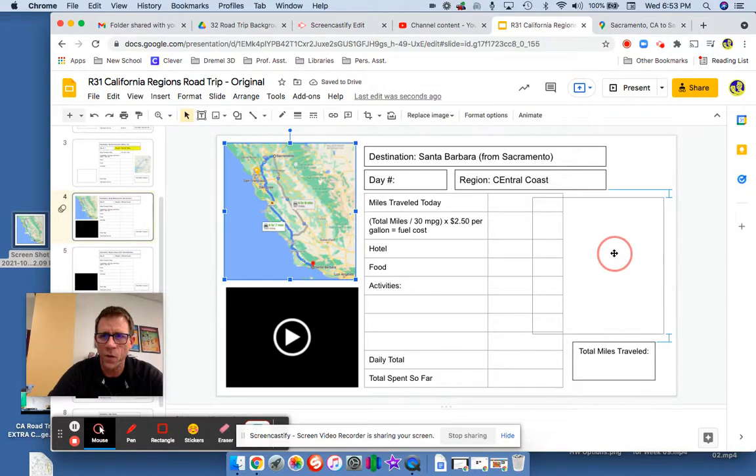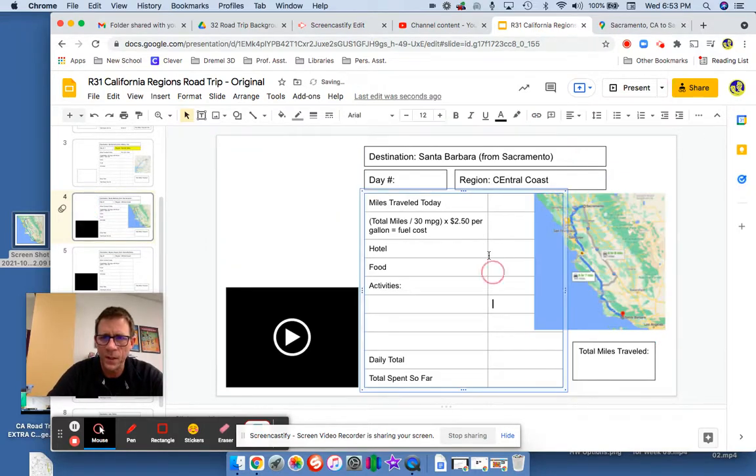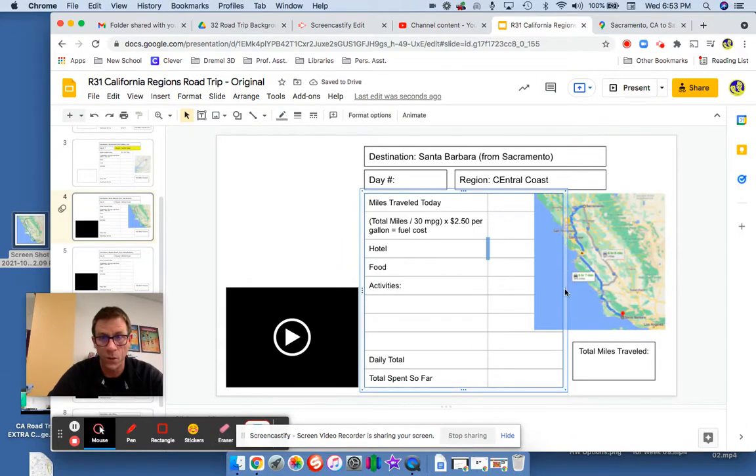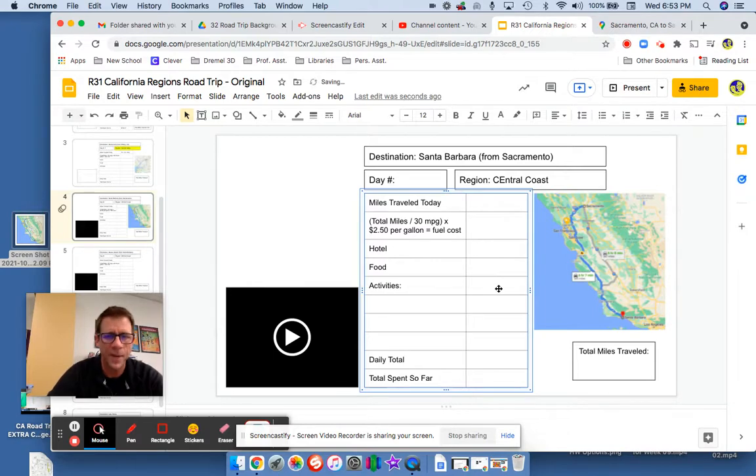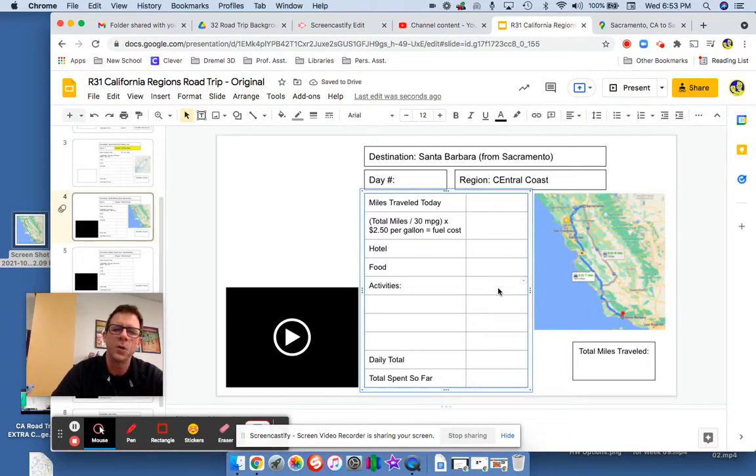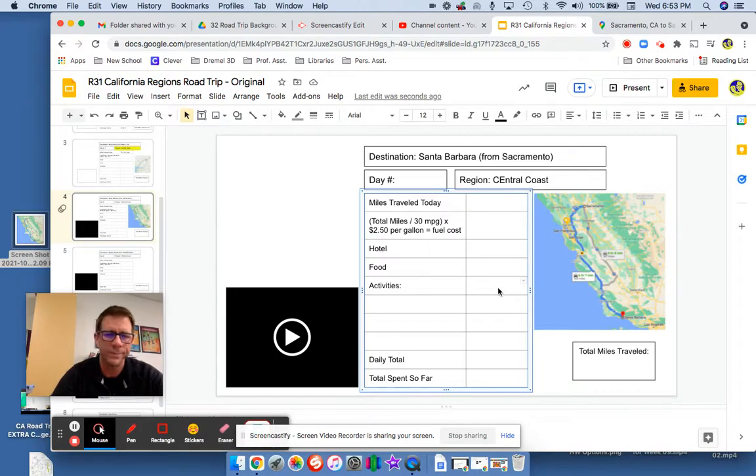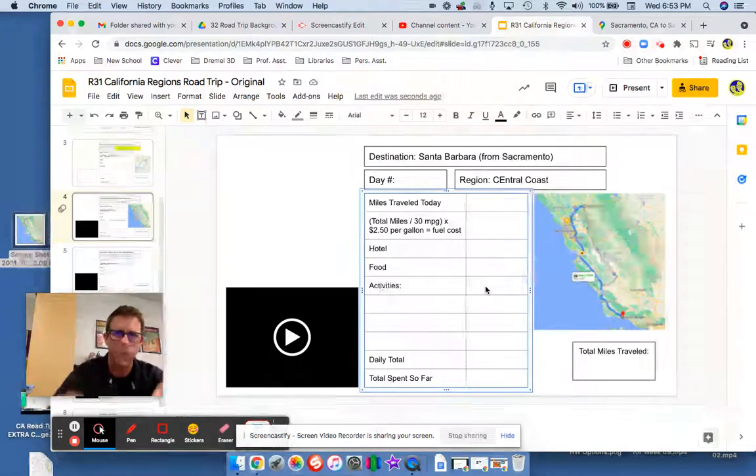So on a Chromebook, you'll have to do a search on the key command for screenshots on a Google Chromebook. You type it in and it's going to be a couple buttons, it might even be four, something something four.